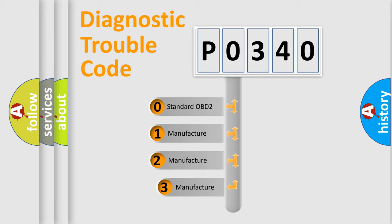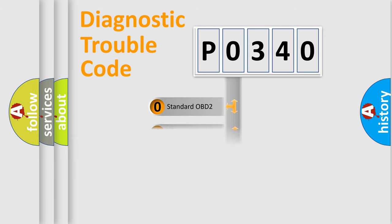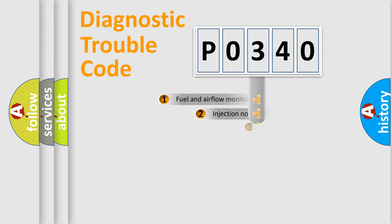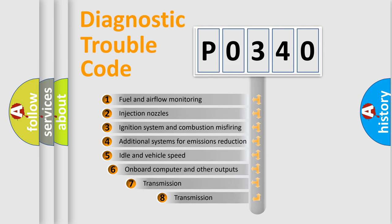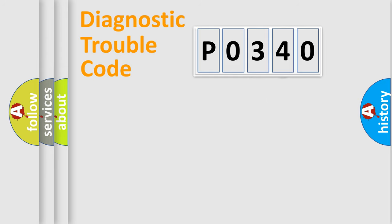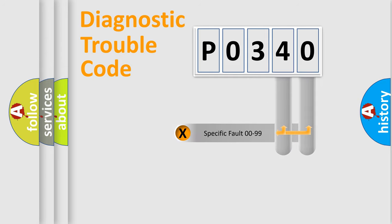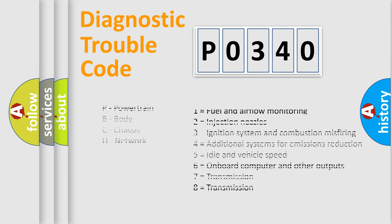If the second character is expressed as zero, it is a standardized error. In the case of numbers 1, 2, or 3, it is a manufacturer-specific error expression. The third character specifies a subset of errors. The distribution shown is valid only for the standardized DTC code. Only the last two characters define the specific fault of the group. Let's not forget that such a division is valid only if the second character code is expressed by the number zero.